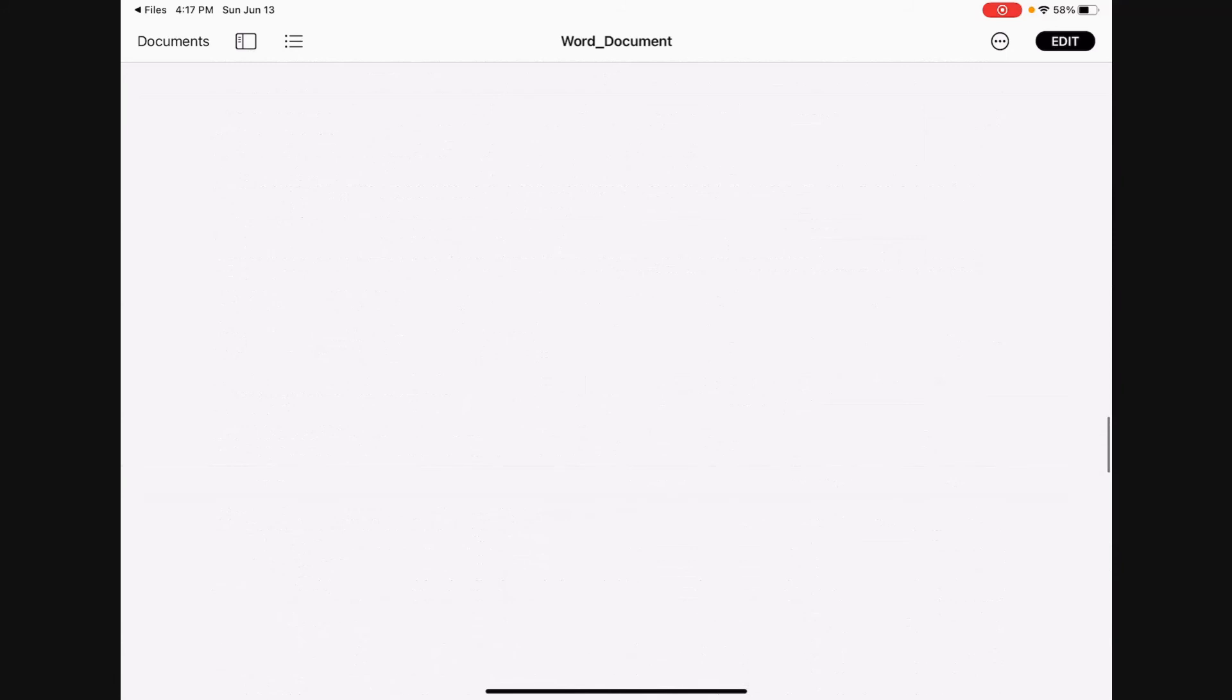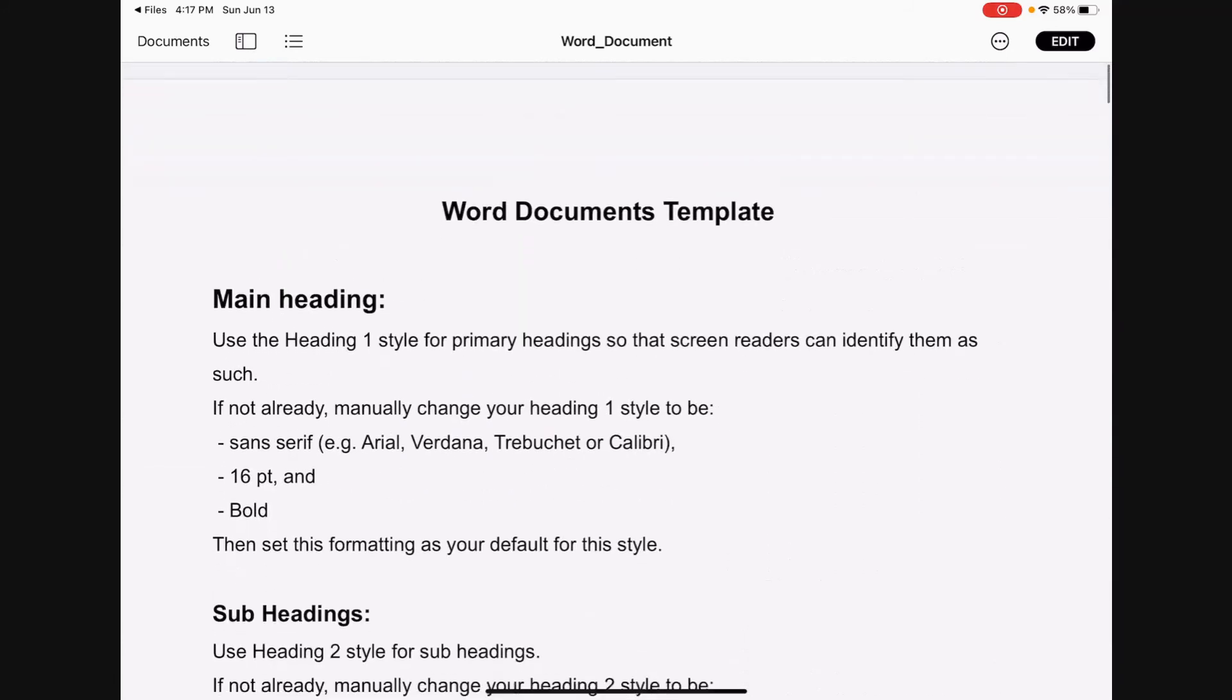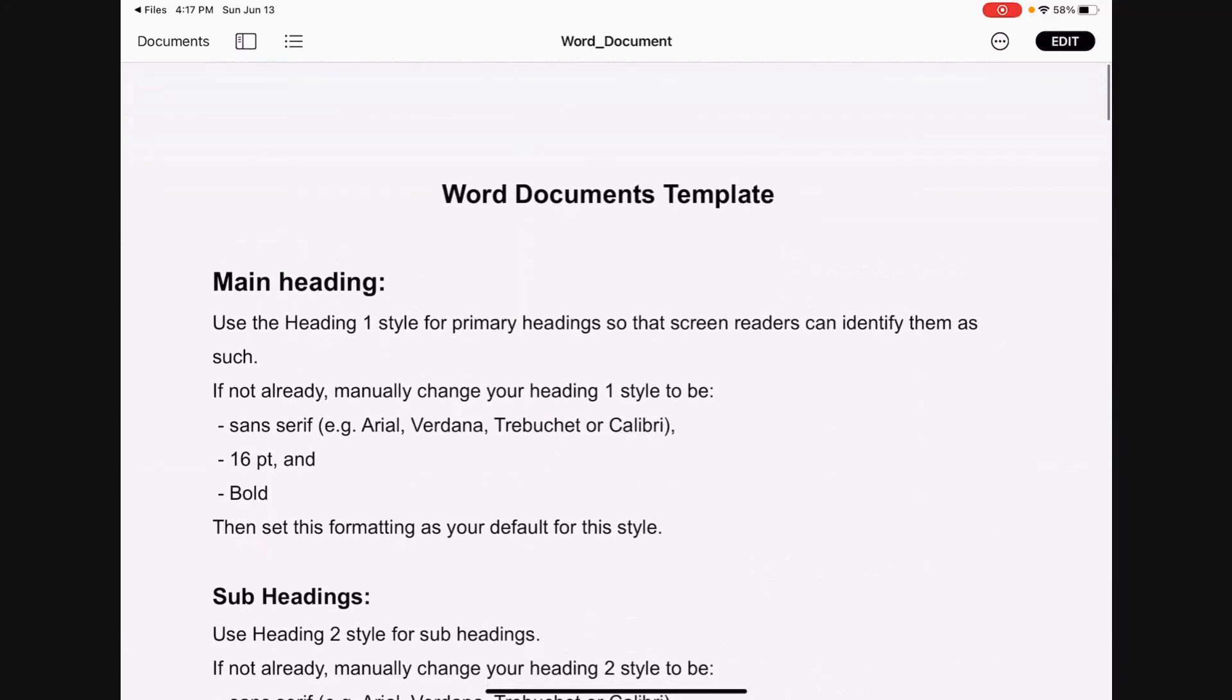So it looks like all three documents can be displayed on the iPad just fine.